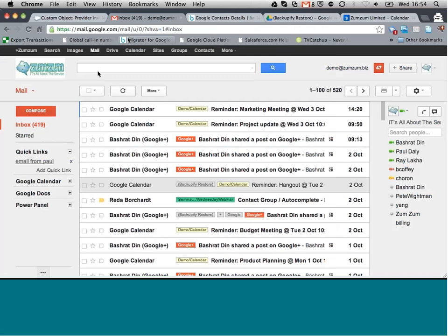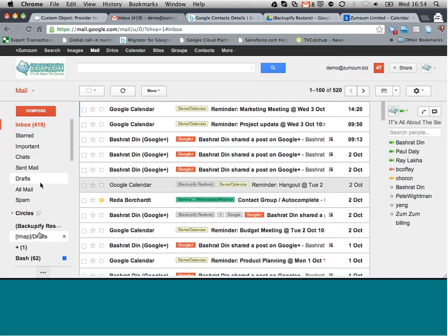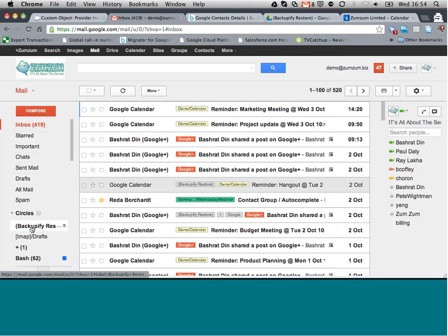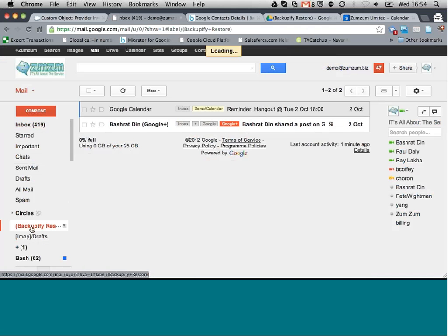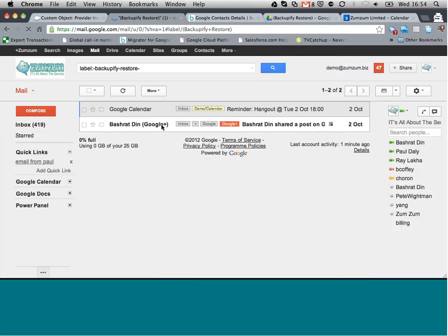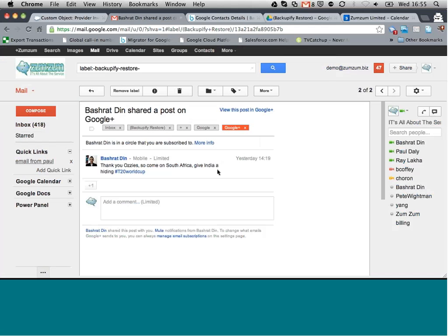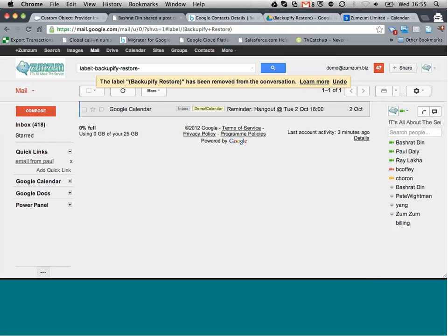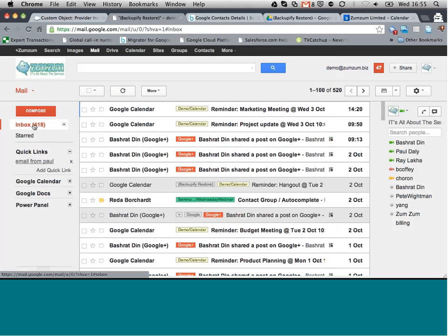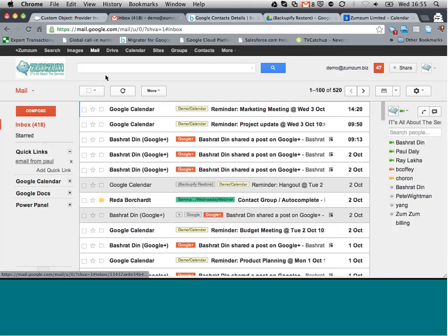So if we go to Gmail, we'll notice here, as far as our options are concerned, when I've restored an email to my Google email, I can see that's the email that I've restored. It's got the tag on it, Backupify Restore. And of course, I could choose to remove that. And that just now behaves like a normal email in my Gmail. So I'll never have to lose an email again.